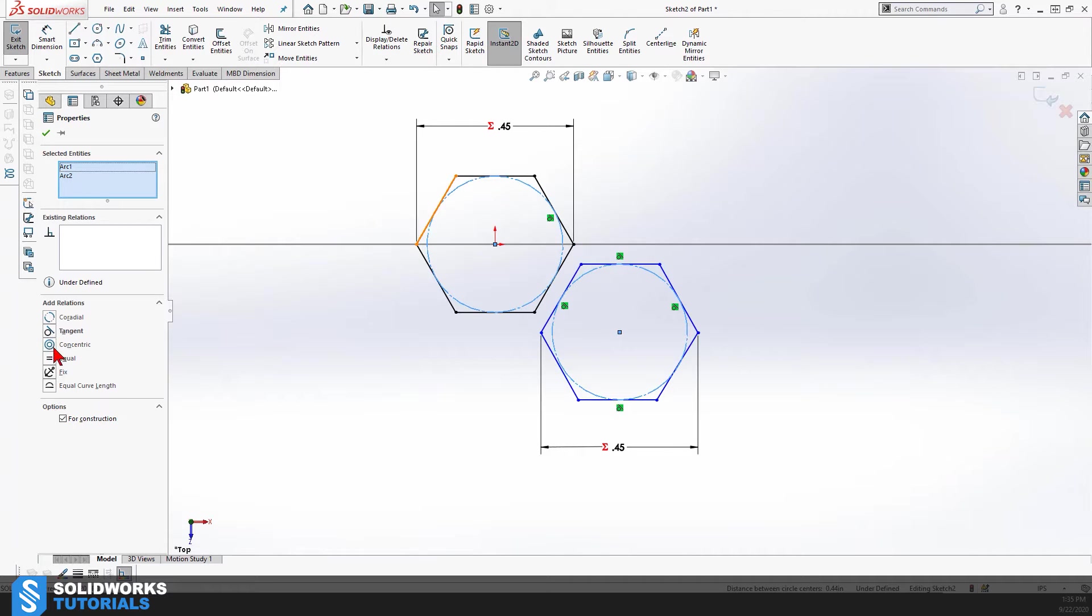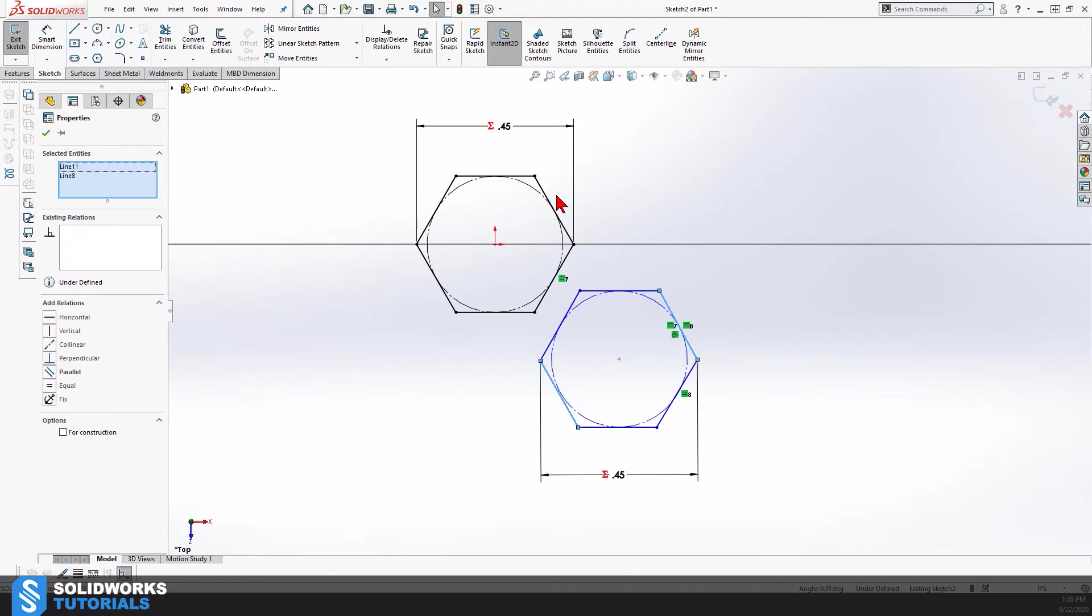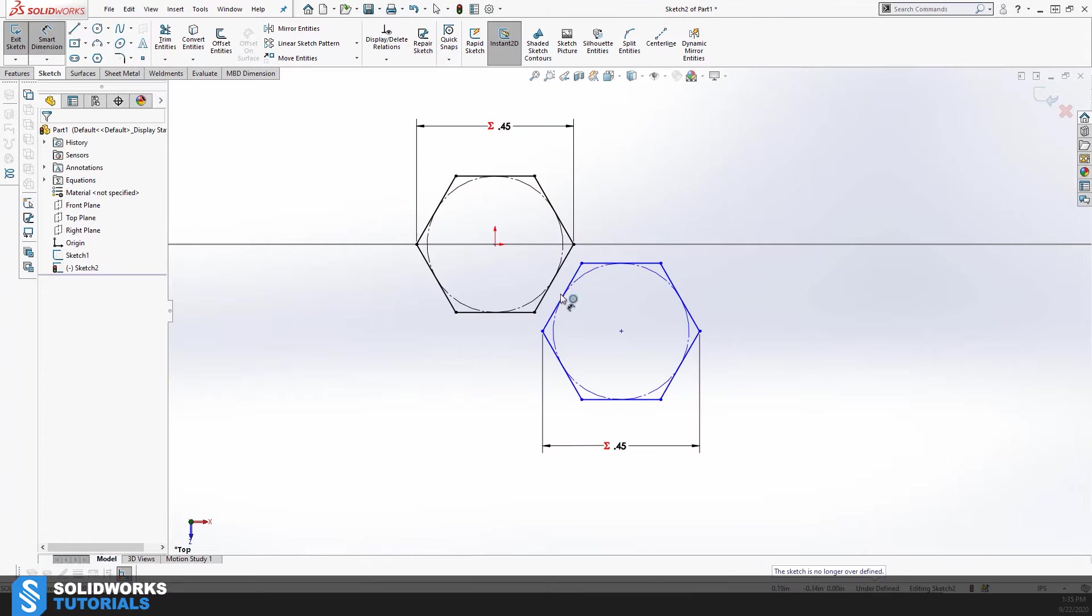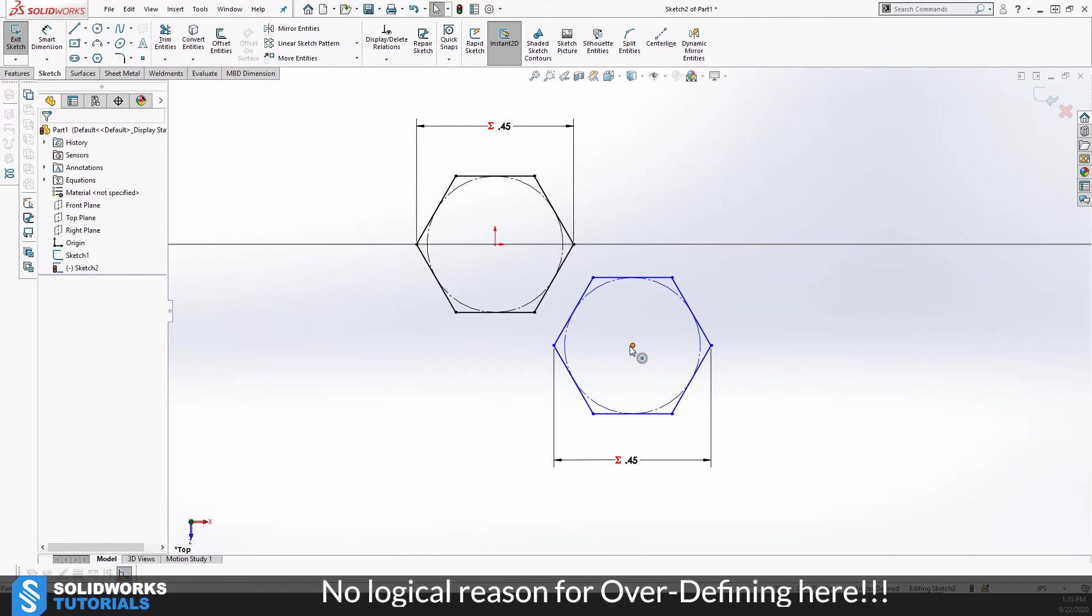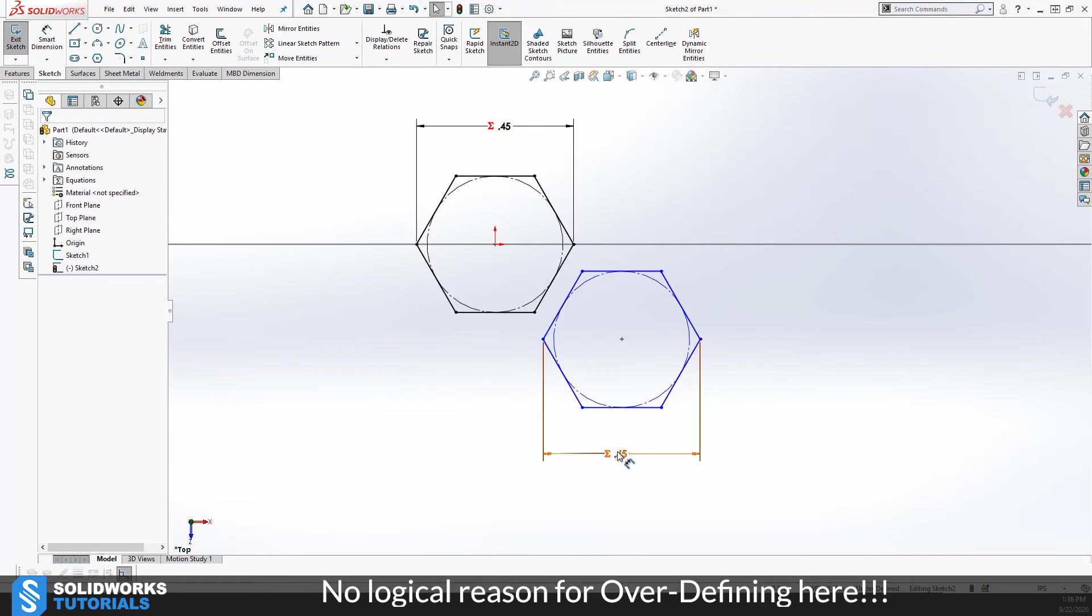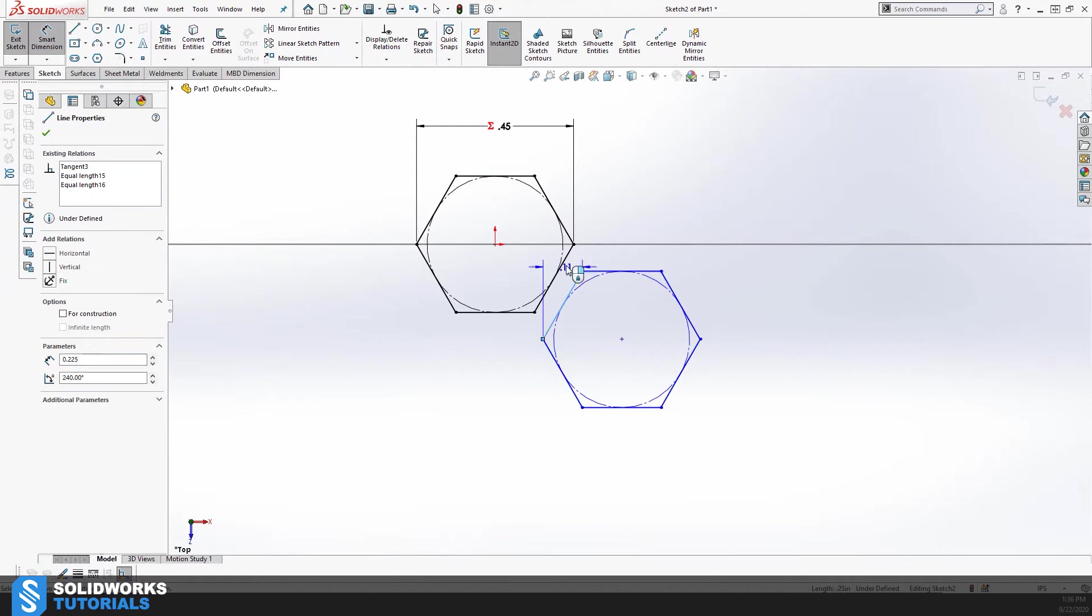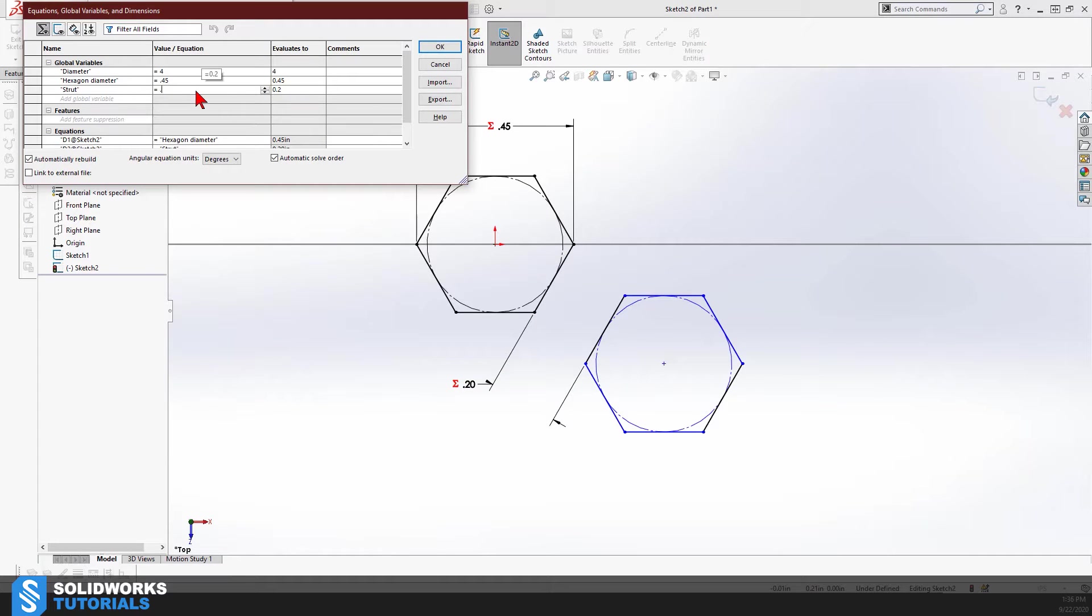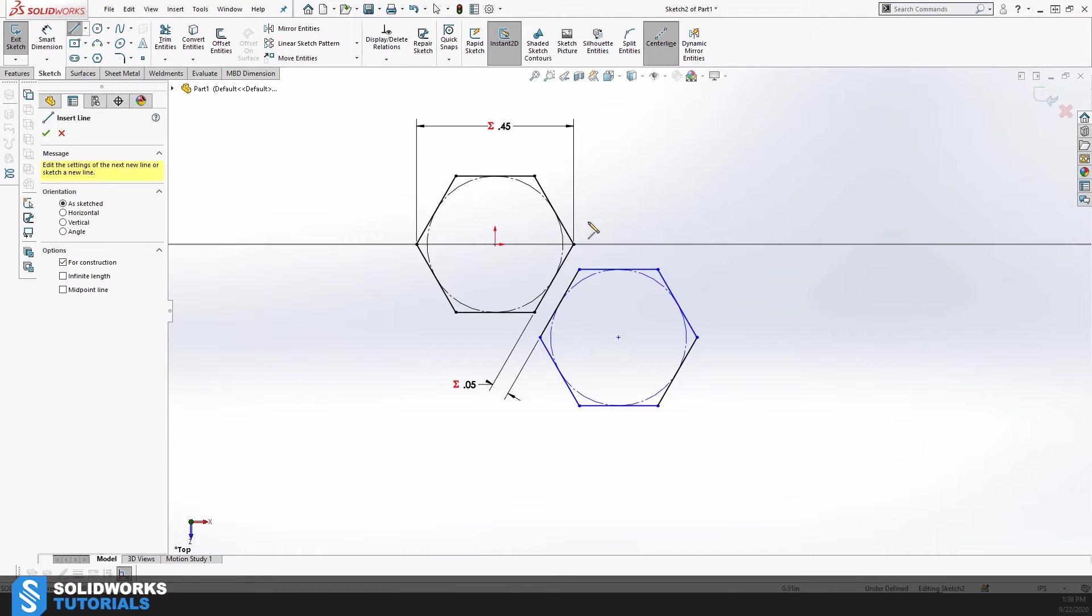After applying all the necessary sketch relations to the second hexagon, I started to apply a distance between the two, which funnily enough was not accepted by SolidWorks. It did not make any sense because I was not fully defining my sketch by no means, but I had to delete the first dimension in order to be able to set the distance between the two.